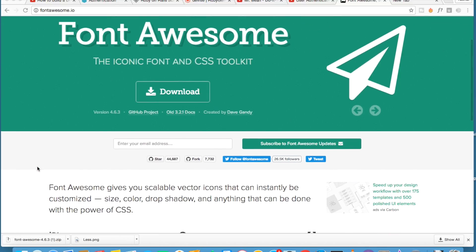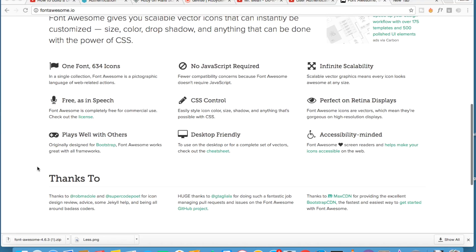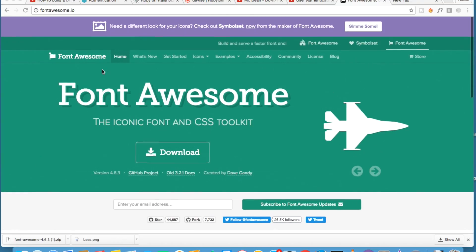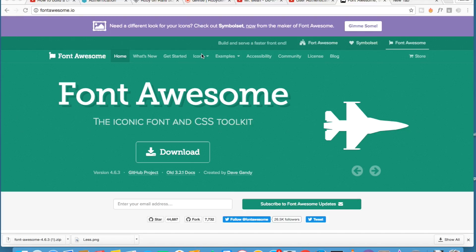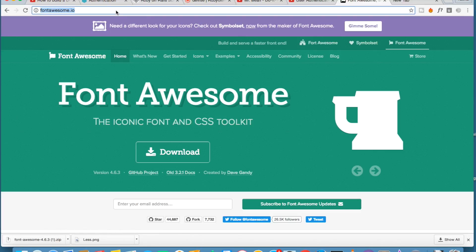Basically it gives you icons to use in your application or in your project. There are a lot of icons that you can choose from. First of all, to use it you should go to the website of Font Awesome which is fontawesome.io.